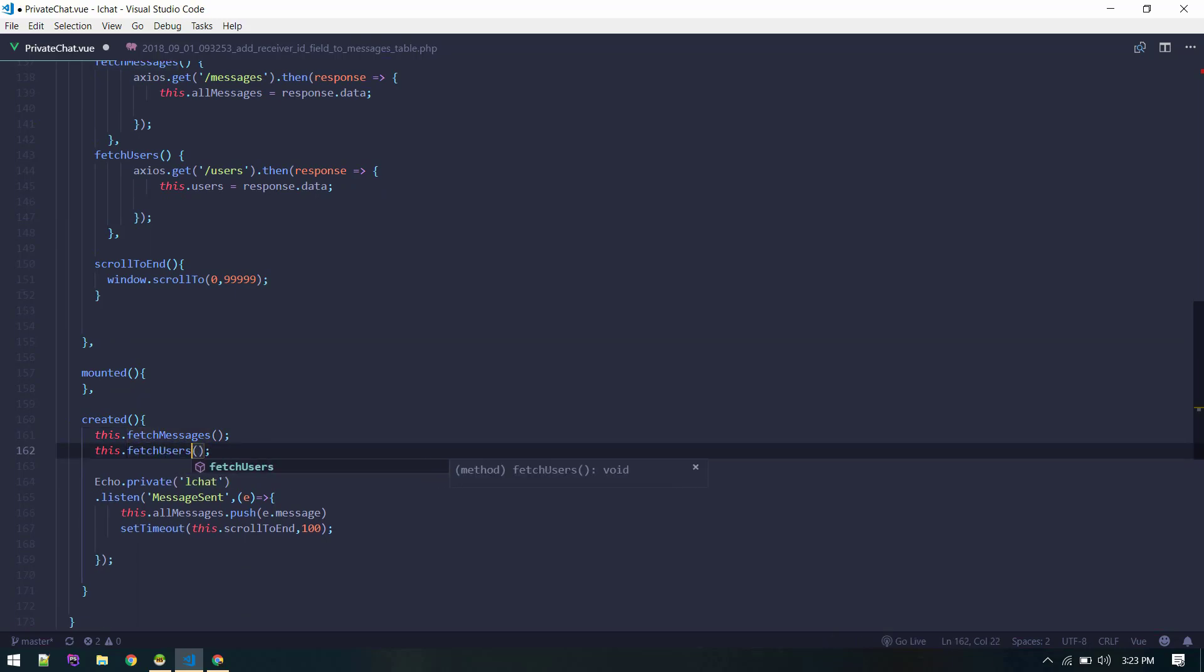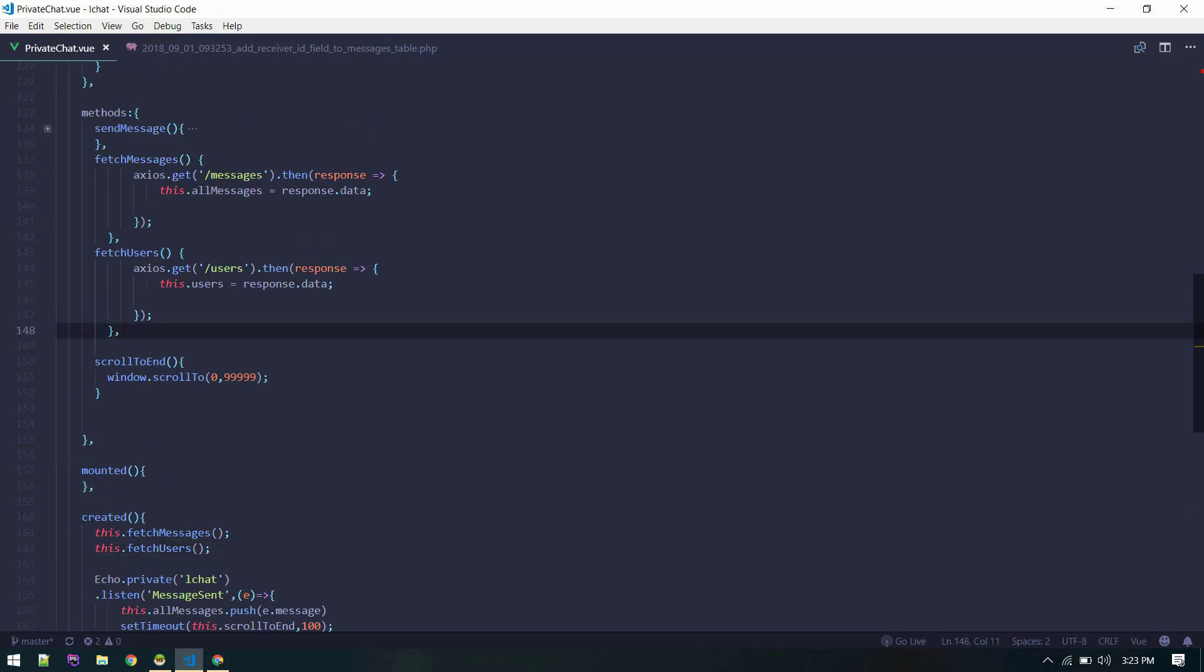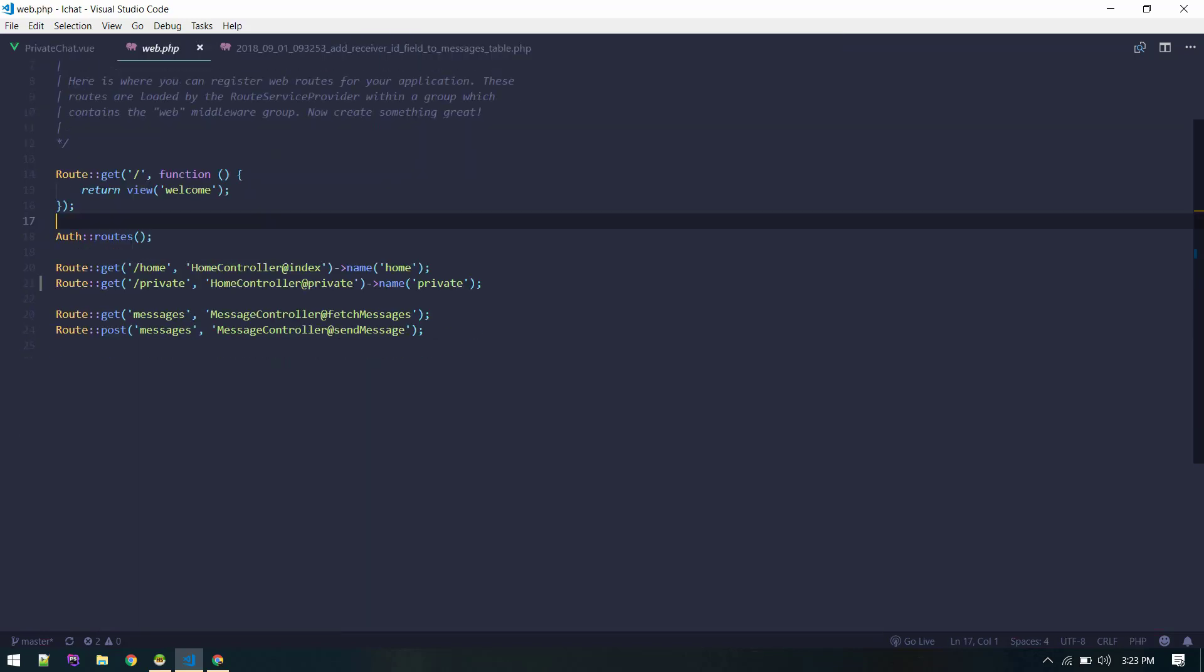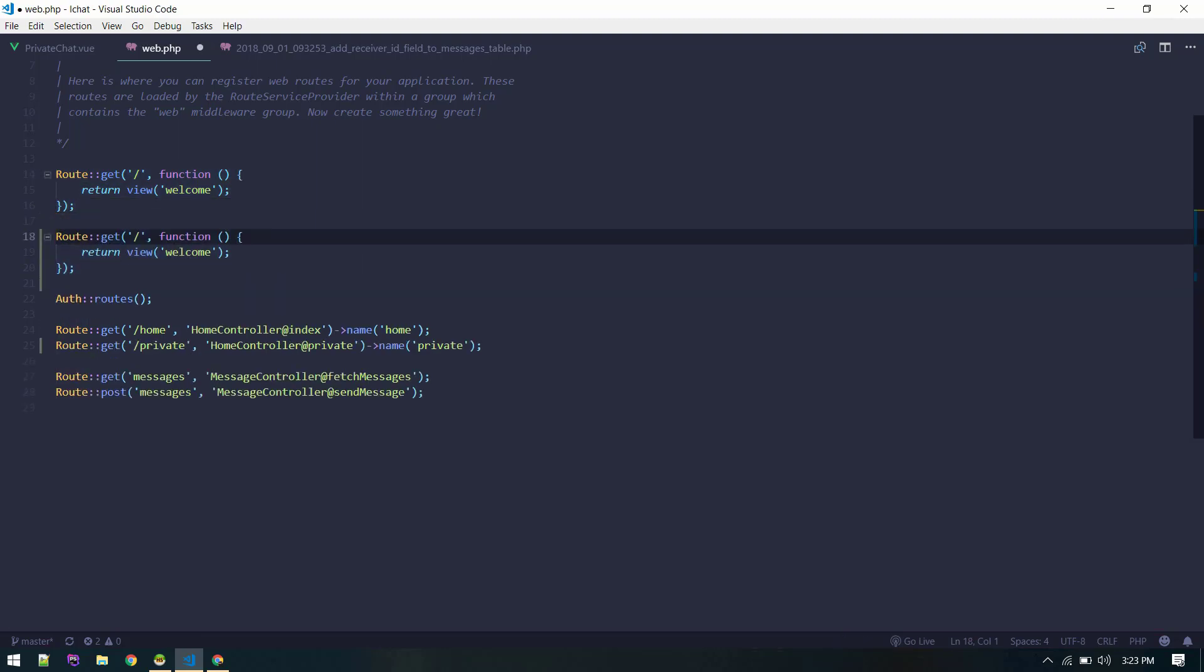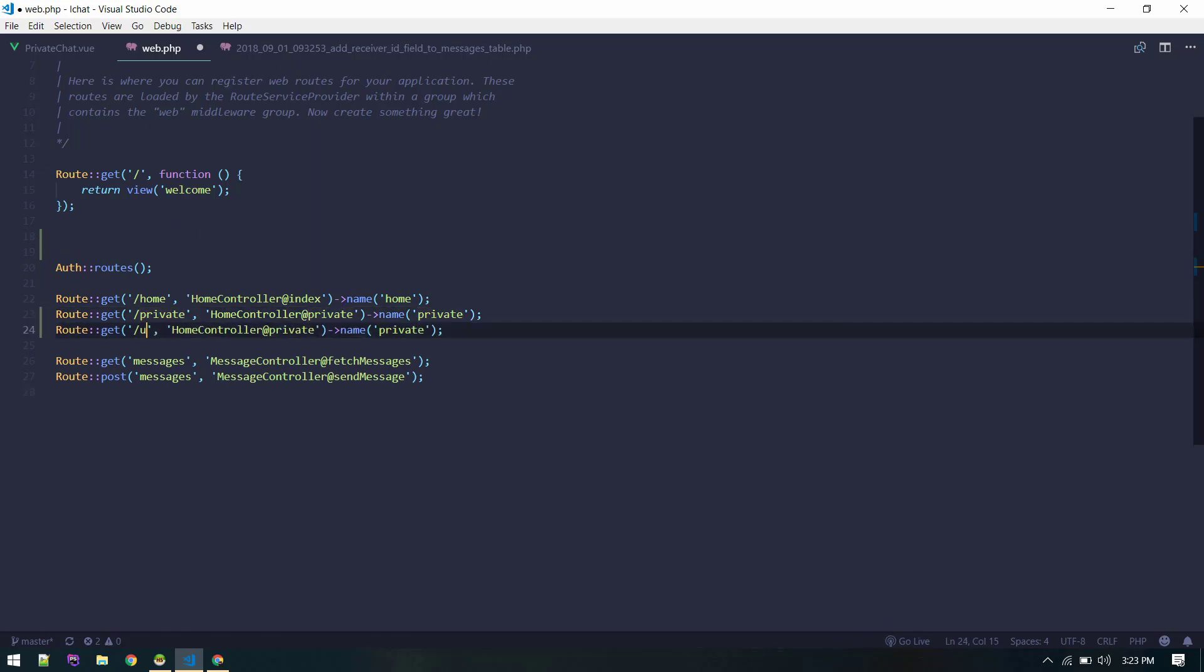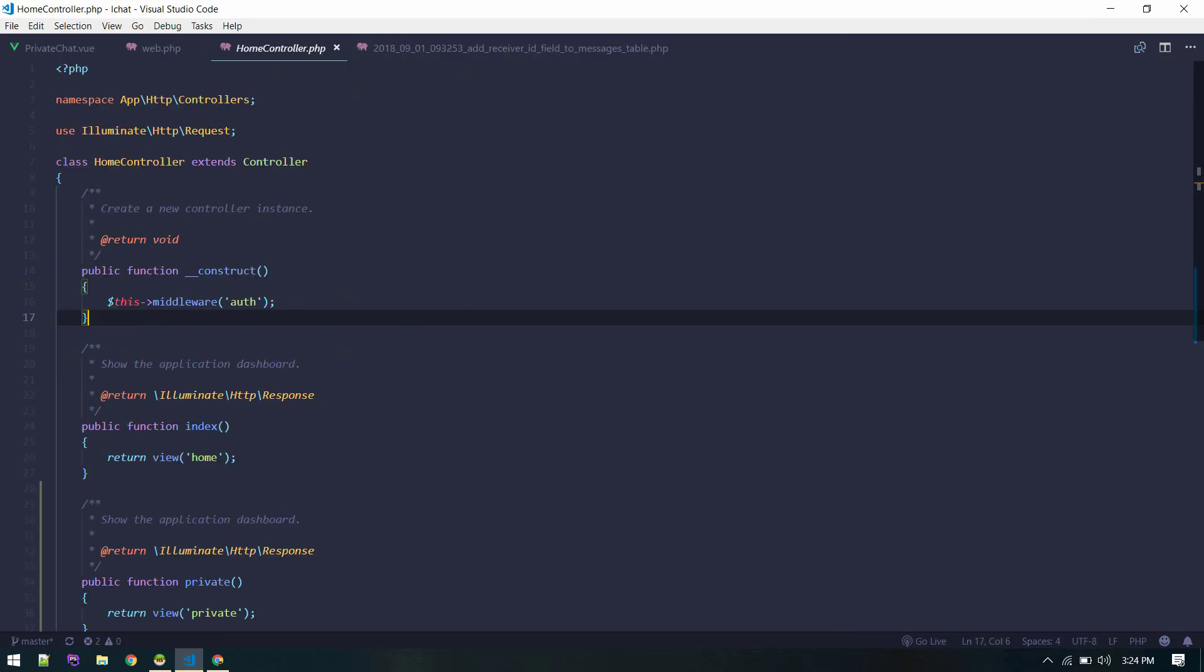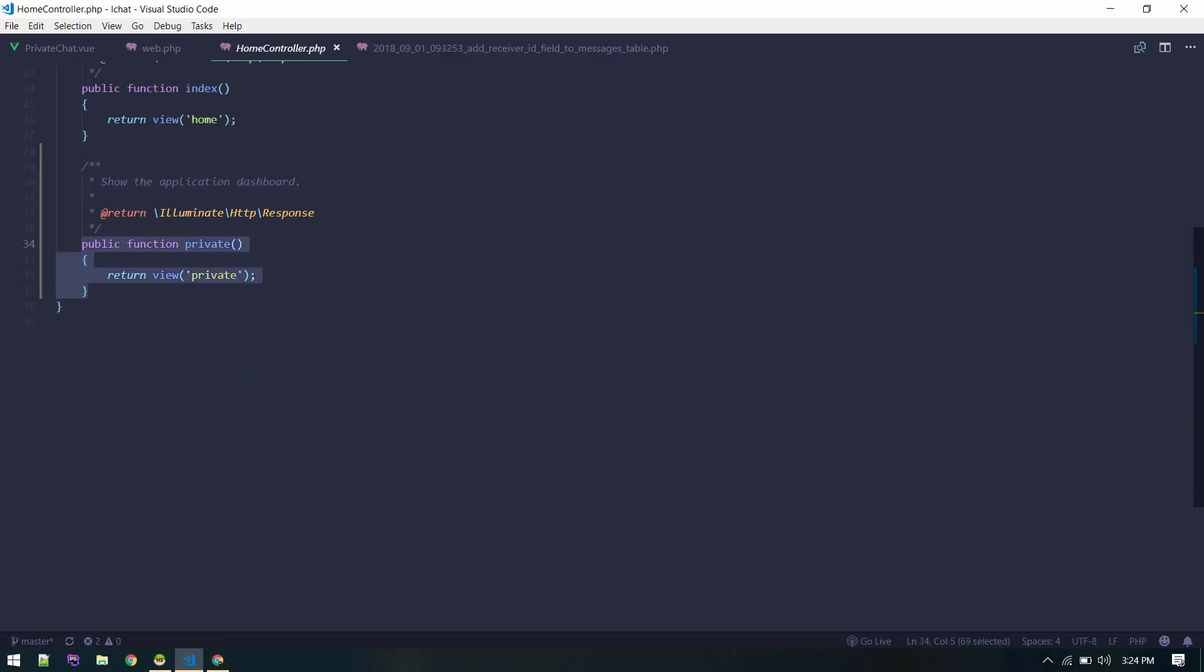This.users. I think currently we do not have this endpoint for users. Let's go to web.php and I will create here for users. You know what, let's do it here on home controller so that only the authenticated user can access that route. Users. Let's go to home controller and fetch all users.